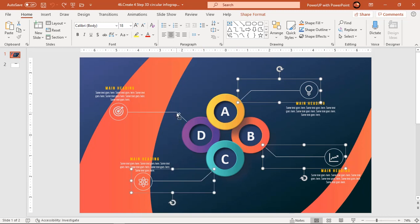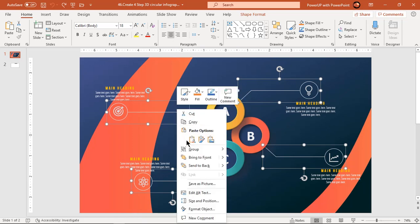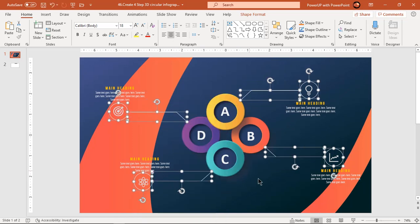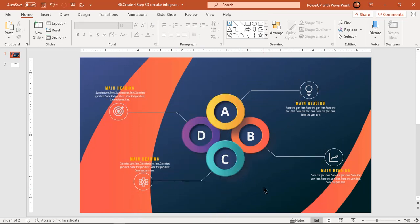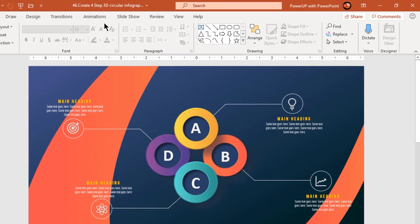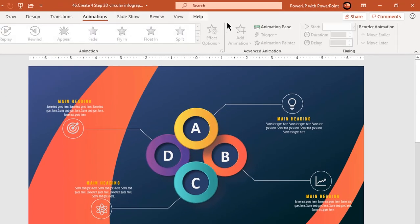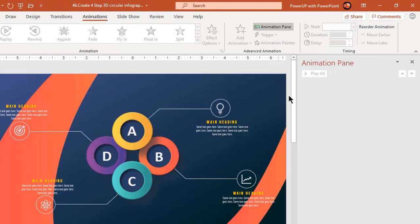Hold down either the Ctrl or Shift key to select multiple shapes. Right click and then choose Ungroup. Now let's enable the animation pane and start our animation portion.